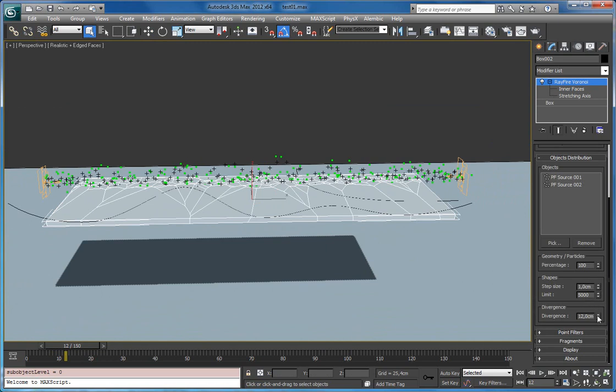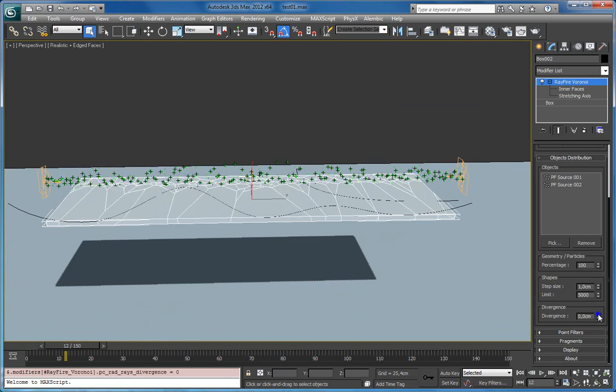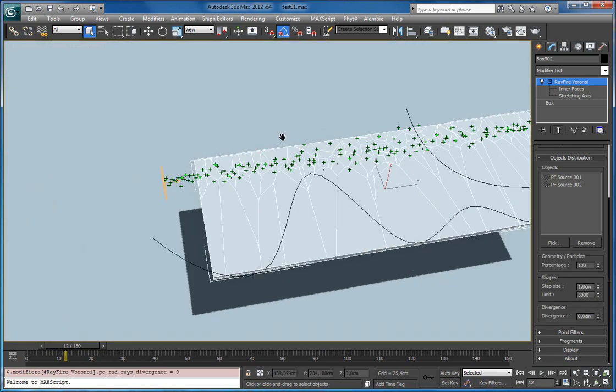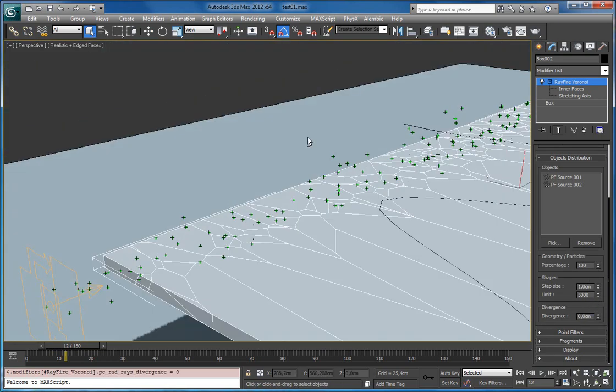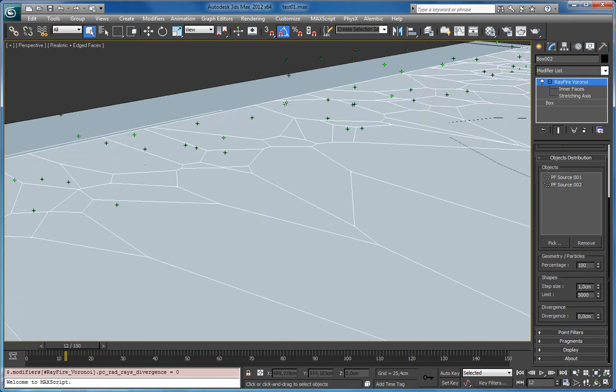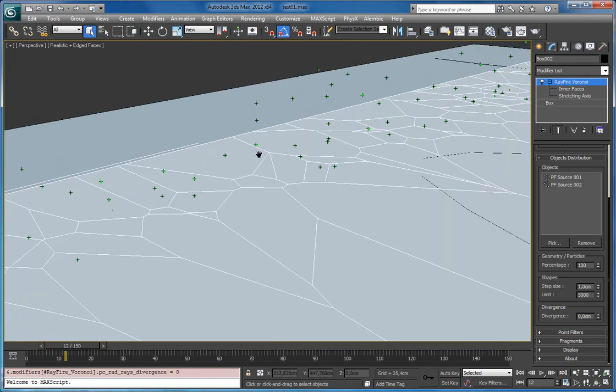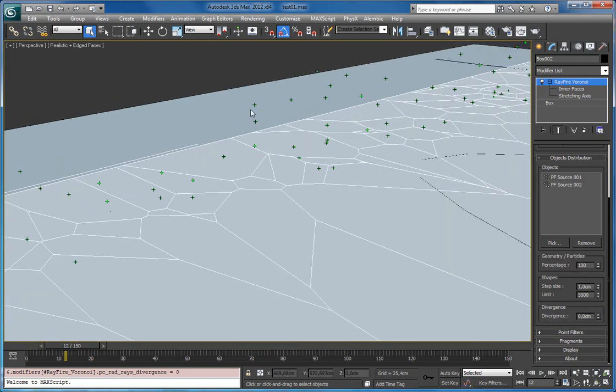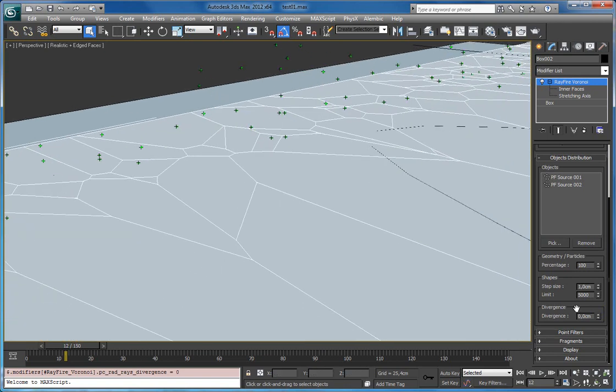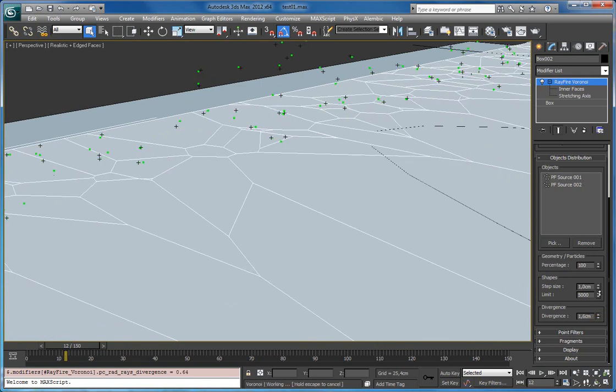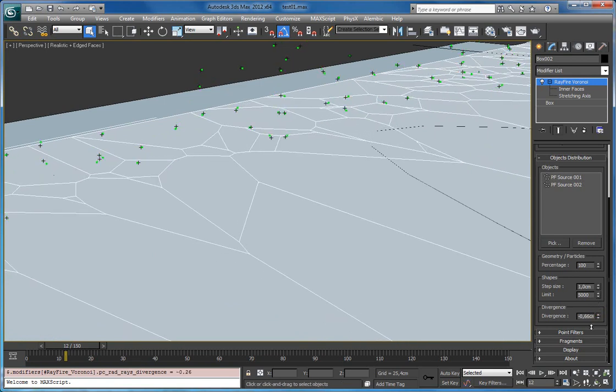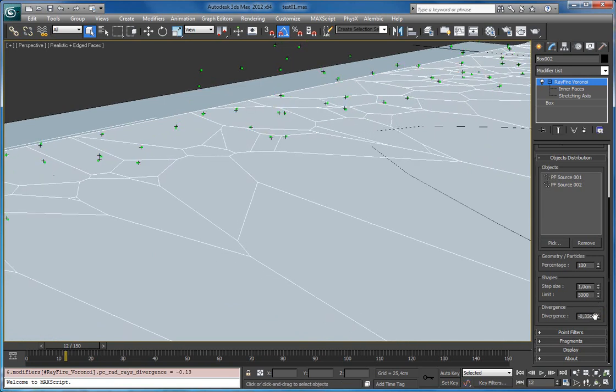Here. And again you can add divergence here. So right now they are restricted to each point, restricted to particle. And increasing divergence you can add some variation.